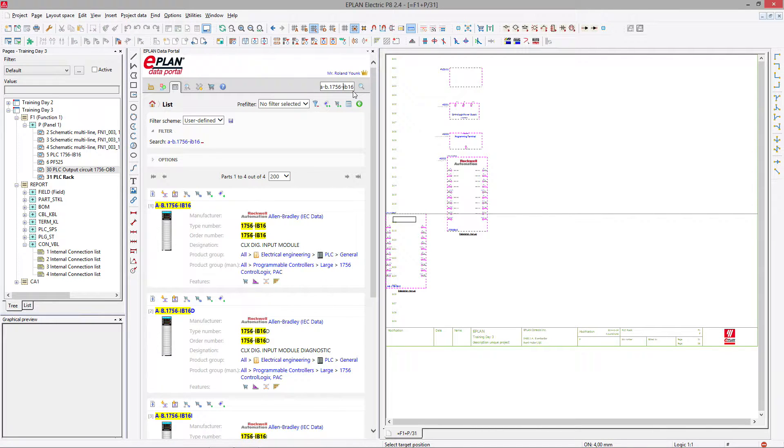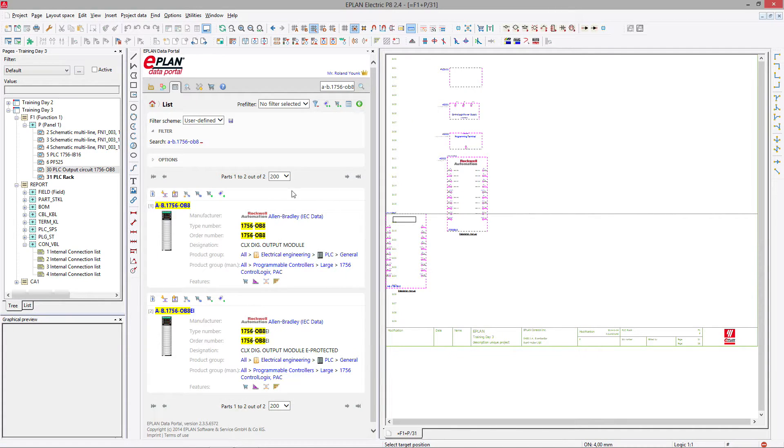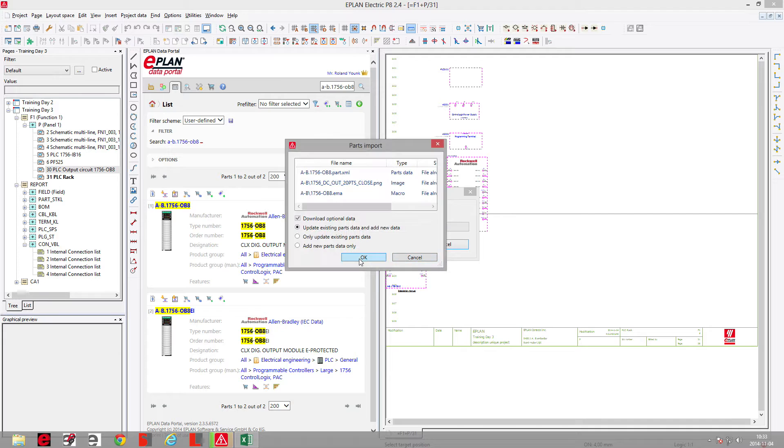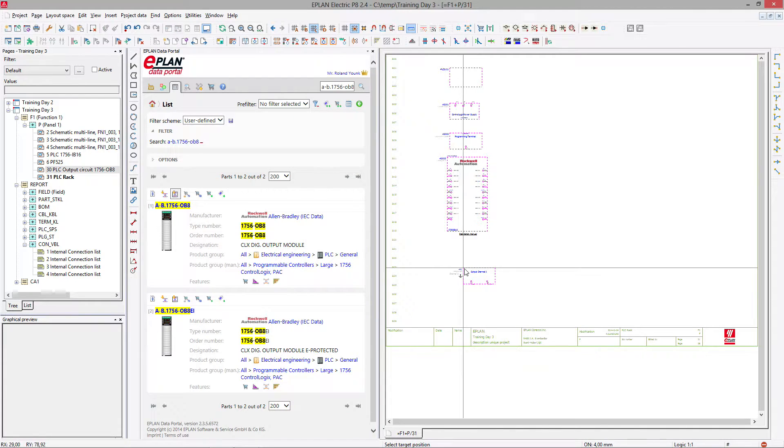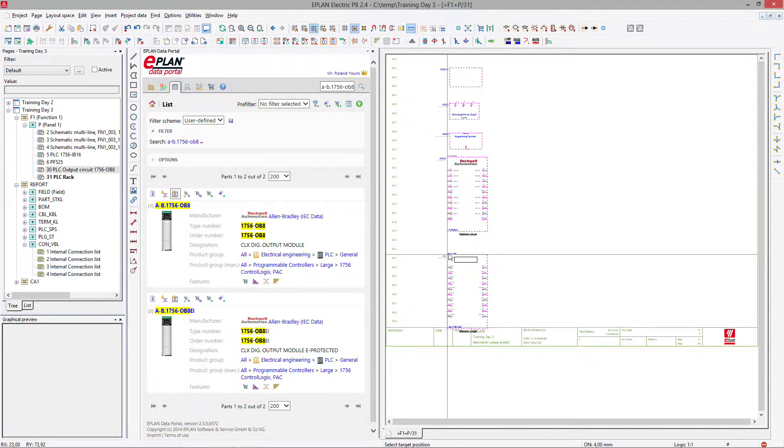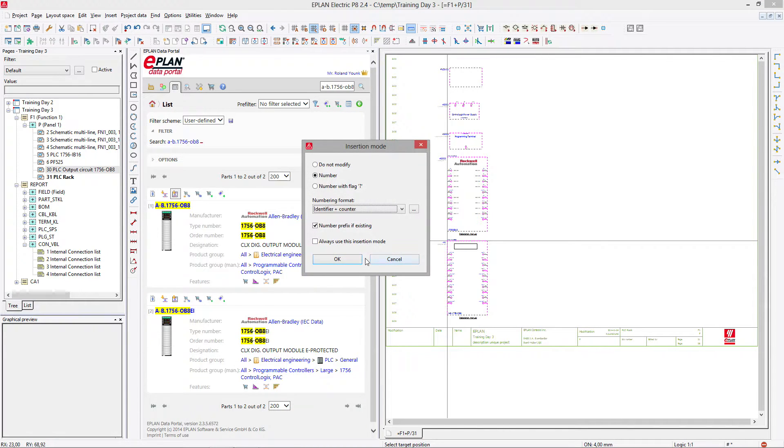Then last but not least is the OB 8 card that we had placed. And same as for this one, I will actually place with the shift tab, I will go and pick the overview.